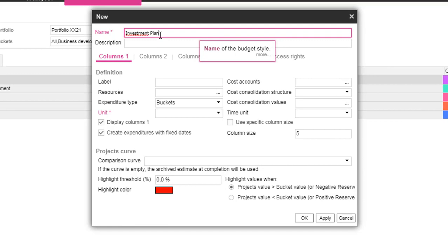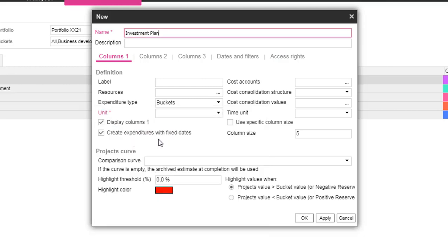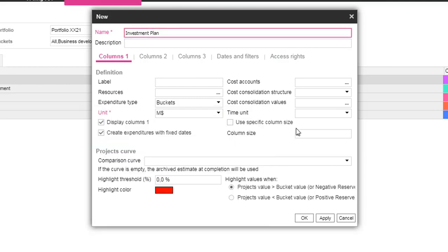Next step, a style needs to be designed to define how the cost will be integrated into the bucket structure. In this demo, we decided to store the cost in bucket expenditures.